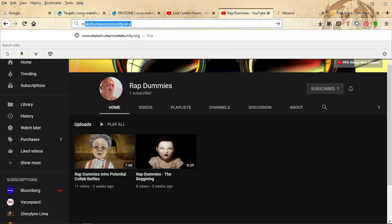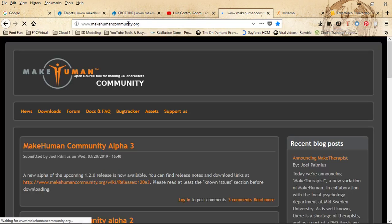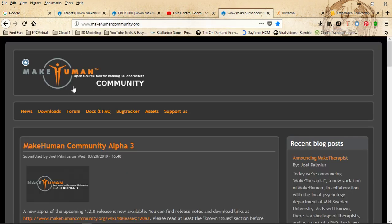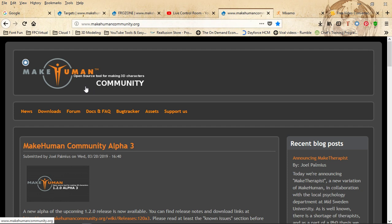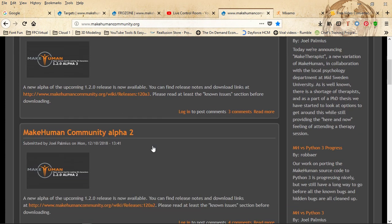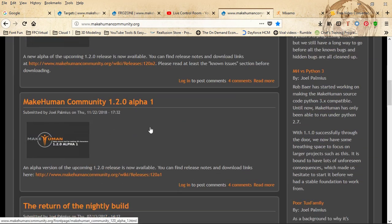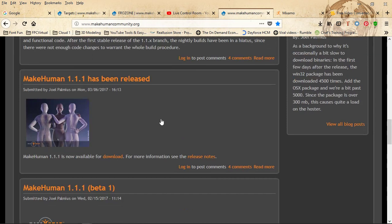We're going to go to makehuman-community.org — this is the website where you'd start your learning process, gather 3D assets, get pre-made 3D characters, download the software, and get the Blender add-ons. MakeHuman is a really great open-source tool to make 3D characters. I try to mention it in most of my recent videos.